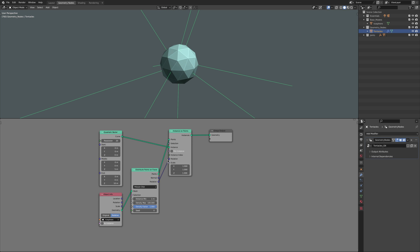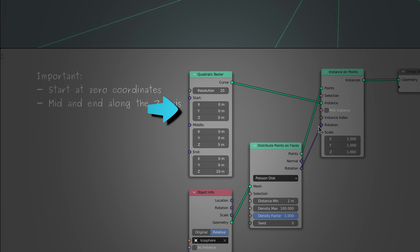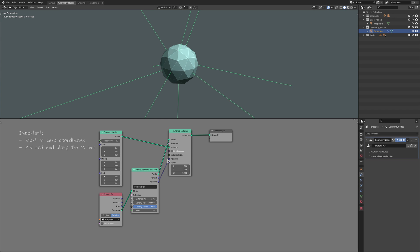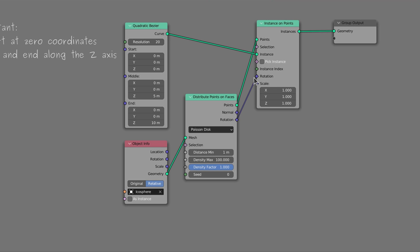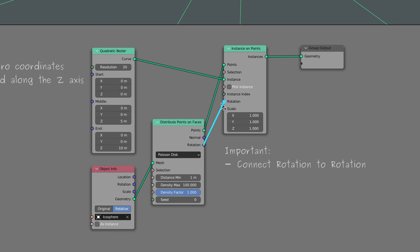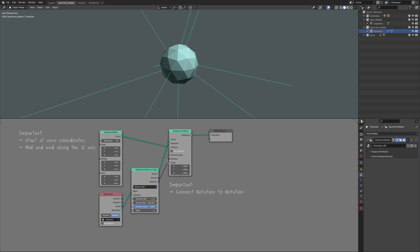It's important that the start of the Bezier curve is at zero coordinates and the middle and end points are along the Z axis. This creates curved lines that are instanced on the surface of the icosphere at locations generated by the distribute points node. The key takeaway here is that by connecting the rotation component on the distribute points node to that of the instance points node, we are making the lines stand outward from the surface of the icosphere.